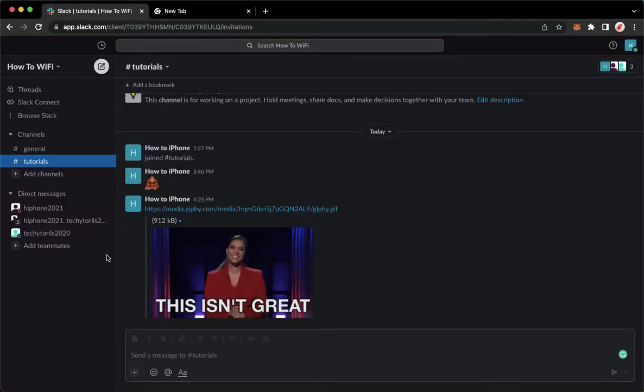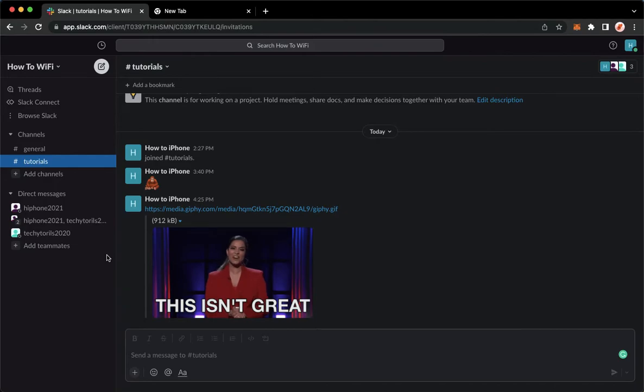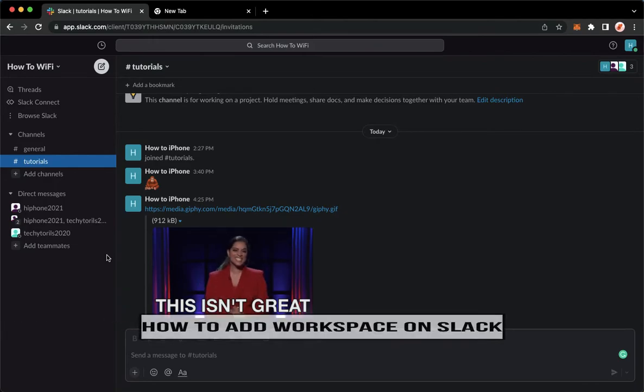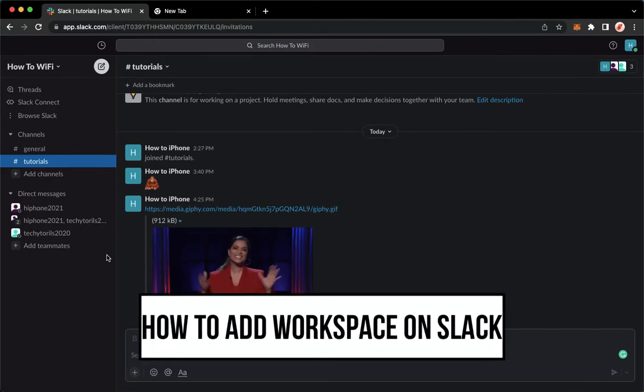Hi everyone, welcome back to this channel. Today I will be teaching you how to add a workspace on Slack. So let's begin right away.